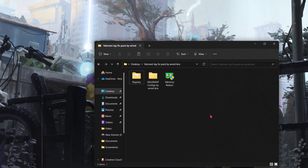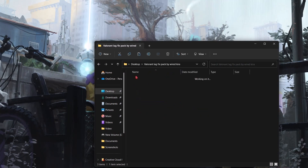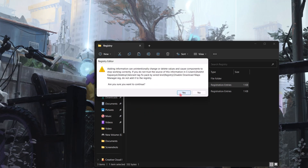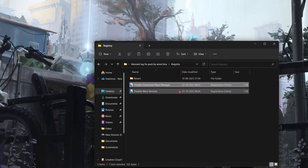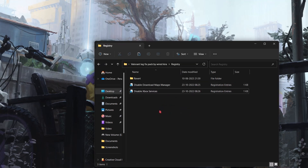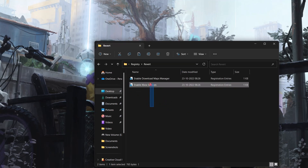Now download this file — the link is in the description. Simply extract it using WinRAR. Open the registry folder and simply disable the download maps manager by double-clicking and hitting Yes. If you don't use Xbox, simply disable it as well. If you want to revert the changes, go to the revert folder and you can revert from there.